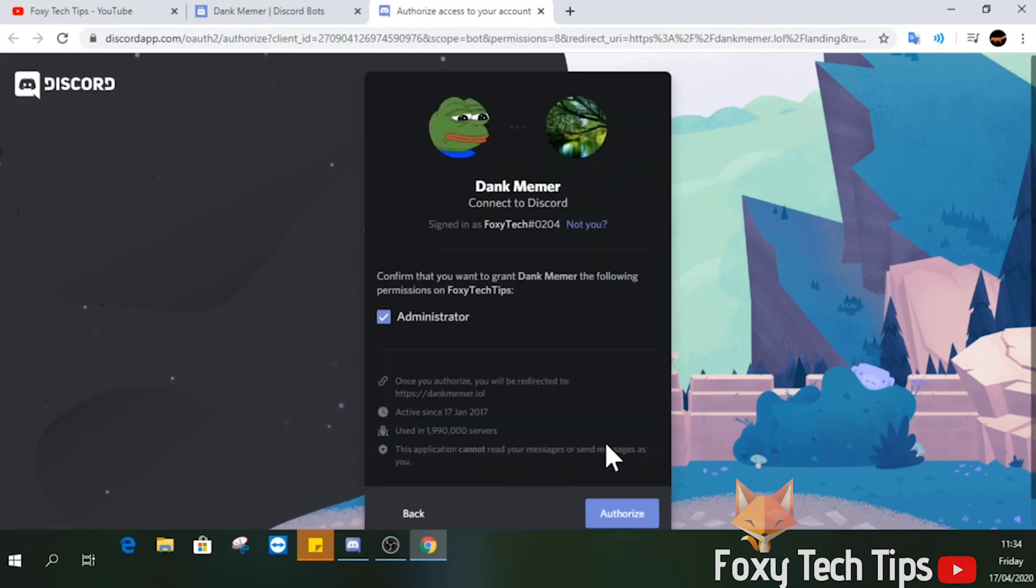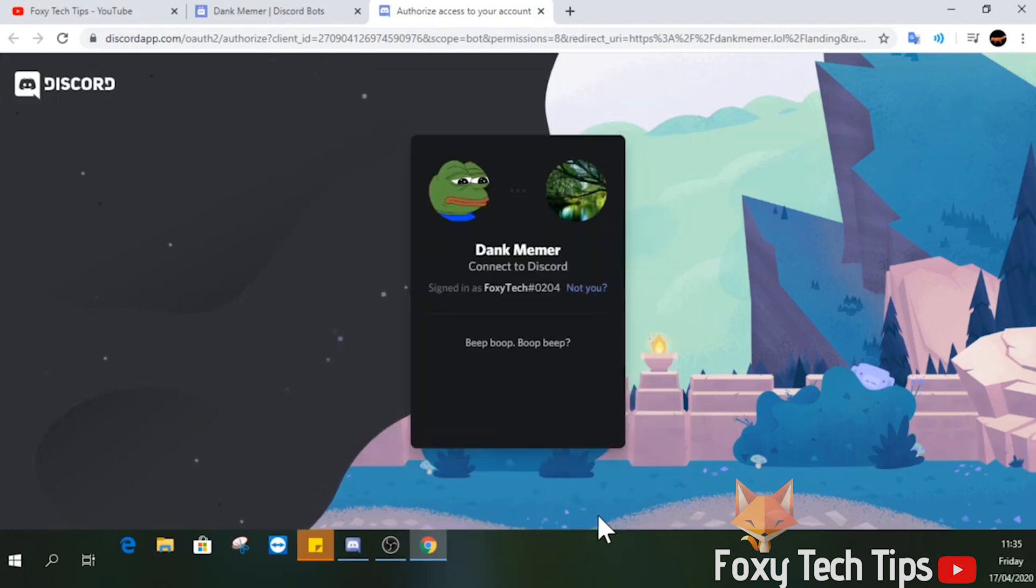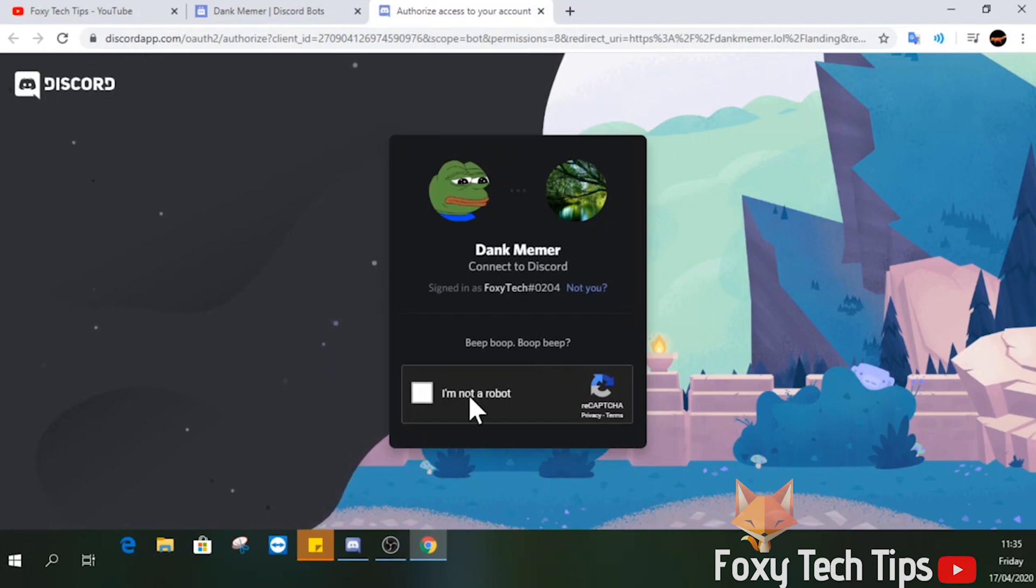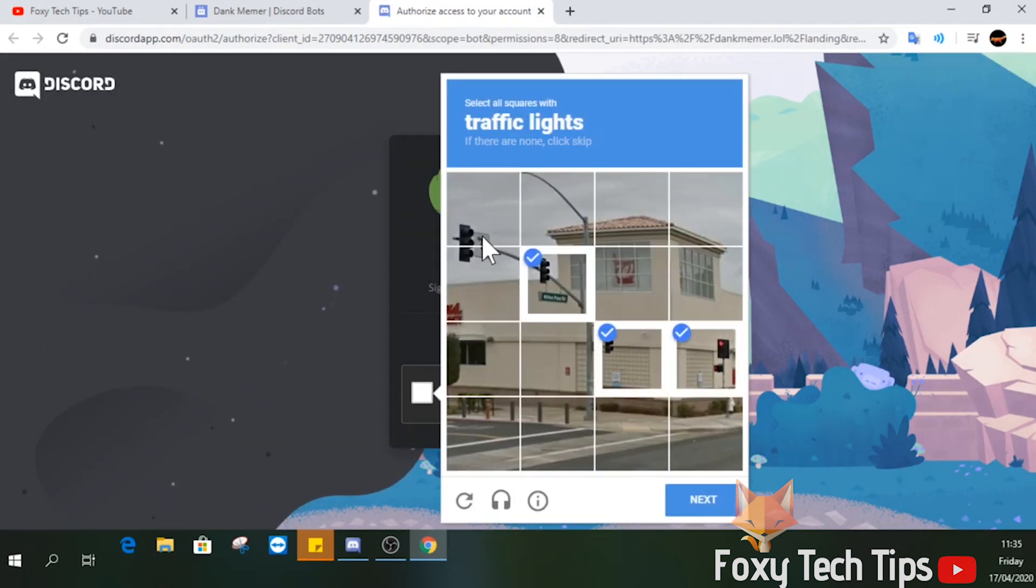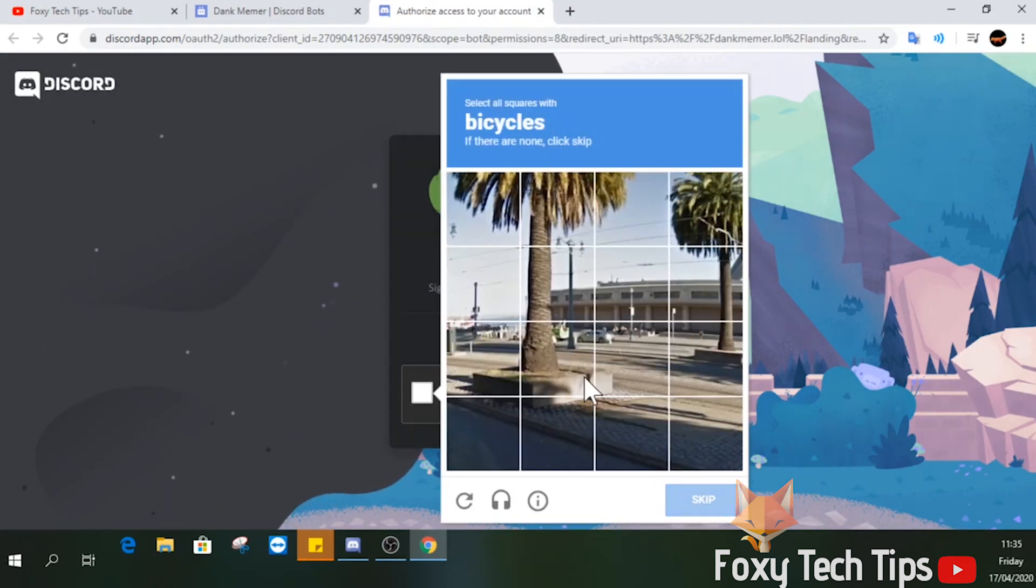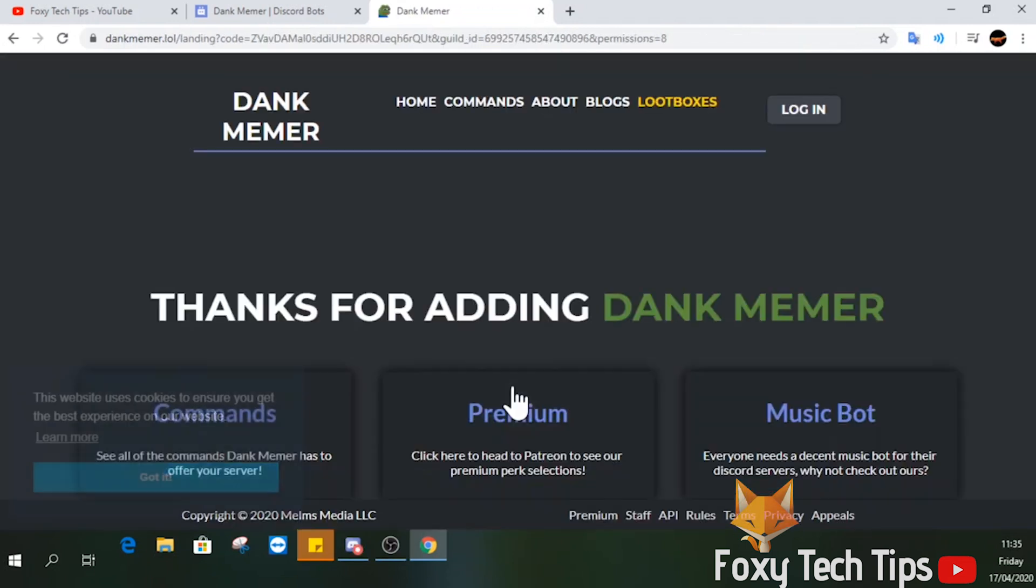Confirm that you want to give the bot these permissions. Finally, complete a captcha. That bot has now been added to my server.